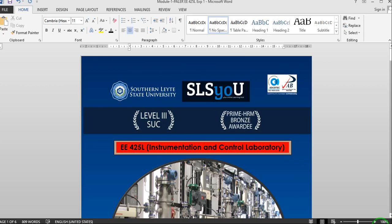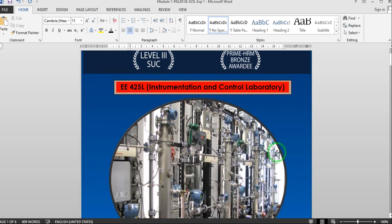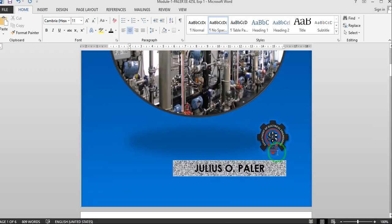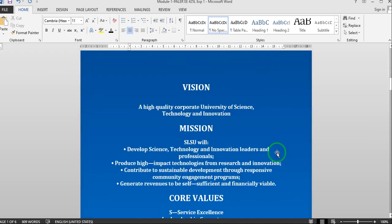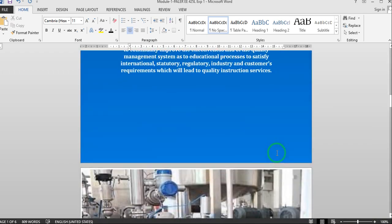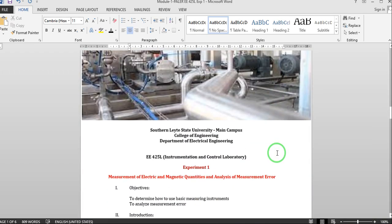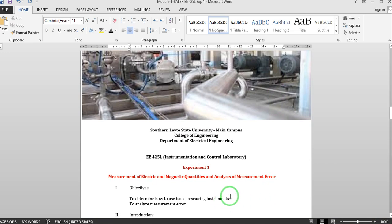Good day to all my students in Instrumentation and Control Laboratory. Today we are going to discuss our first experiment, the measurement of electric and magnetic quantities and analysis of measurement error.